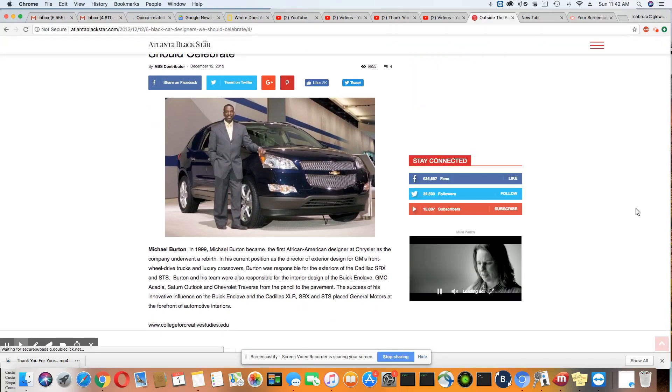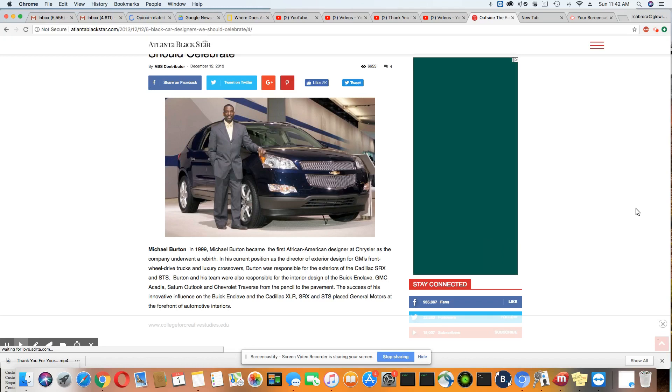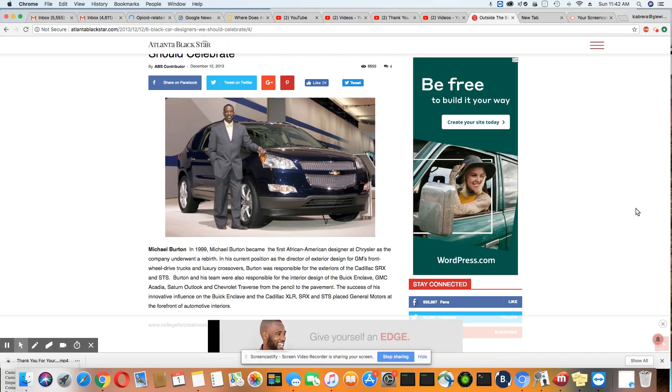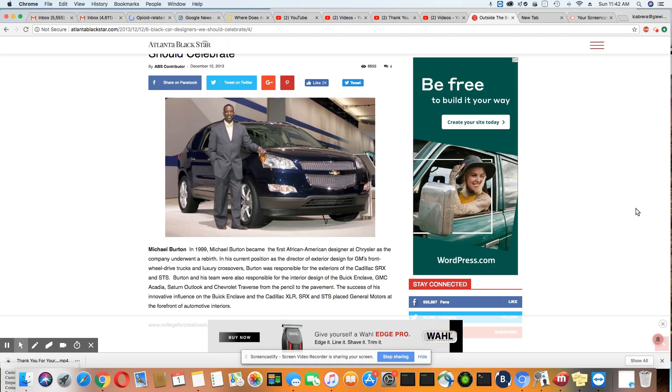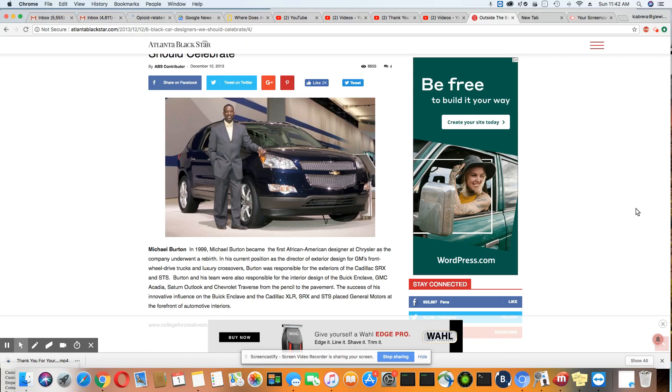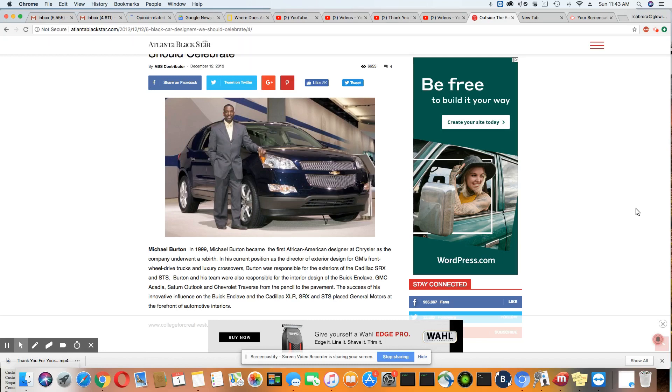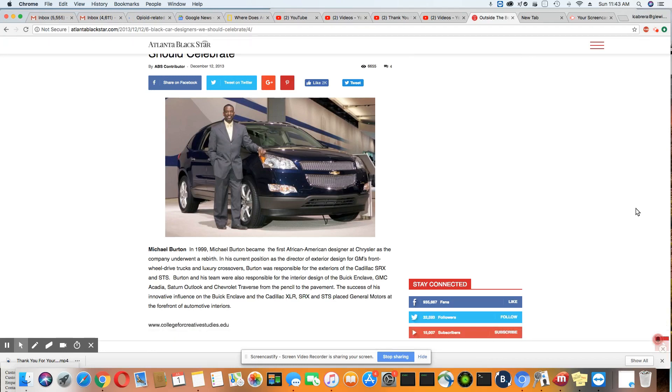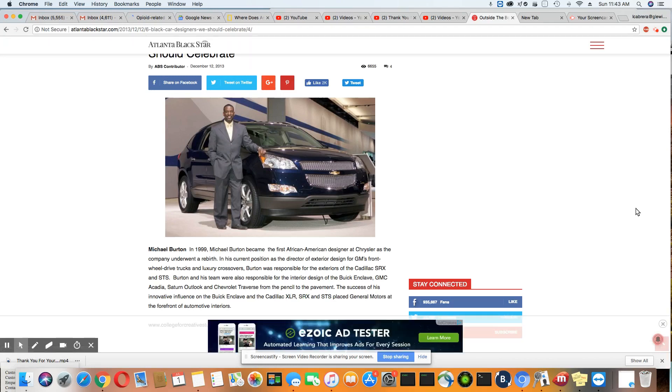Michael Burton. In 1999, Michael Burton became the first African-American designer at Chrysler as the company underwent a rebirth. In his current position as the Director of Exterior Design for GM, front-wheel drive trucks and luxury crossovers, Burton was responsible for the exterior of the Cadillac SRX and STS. Burton and his team were also responsible for the interior design of the Buick Enclave.